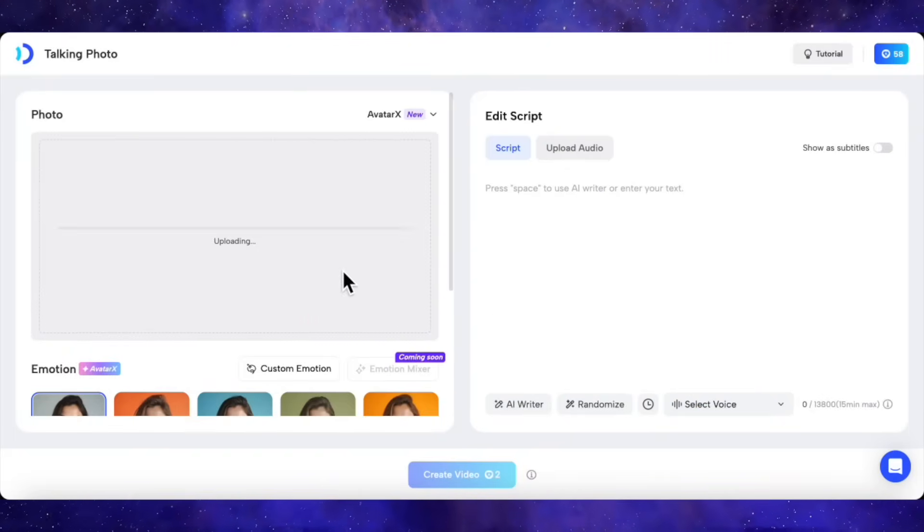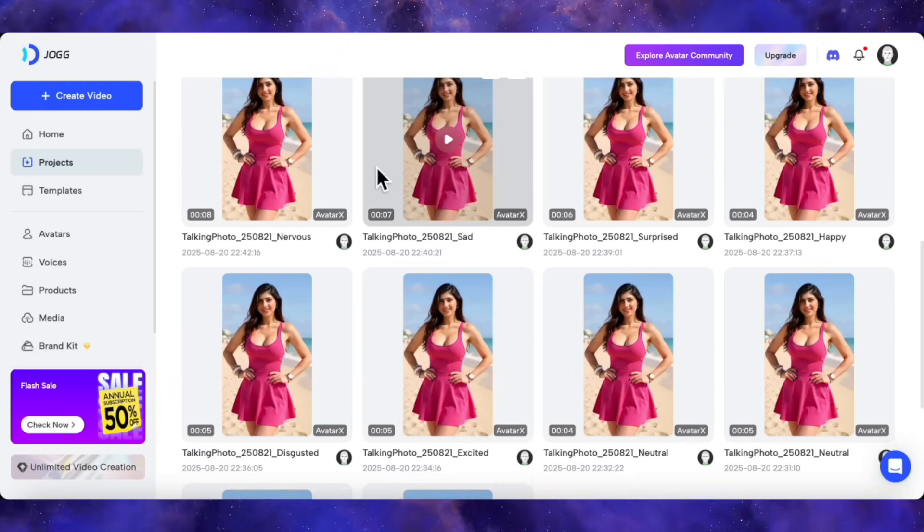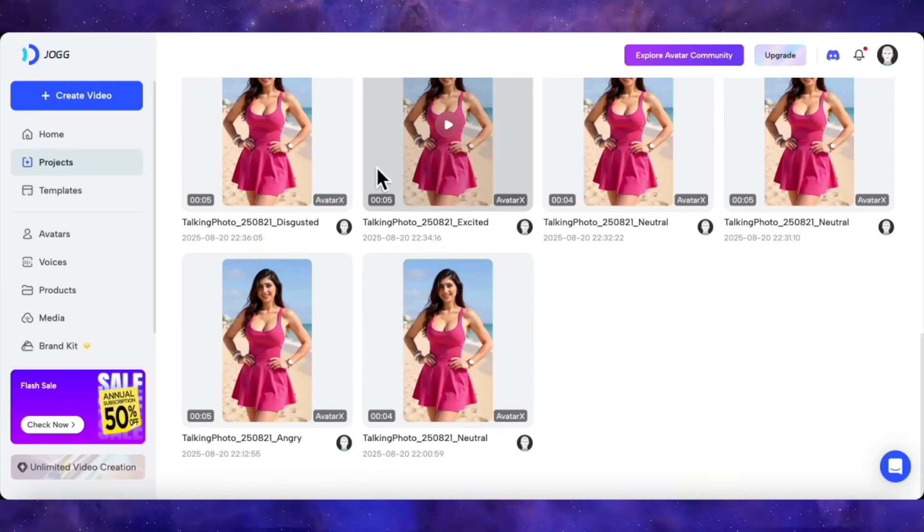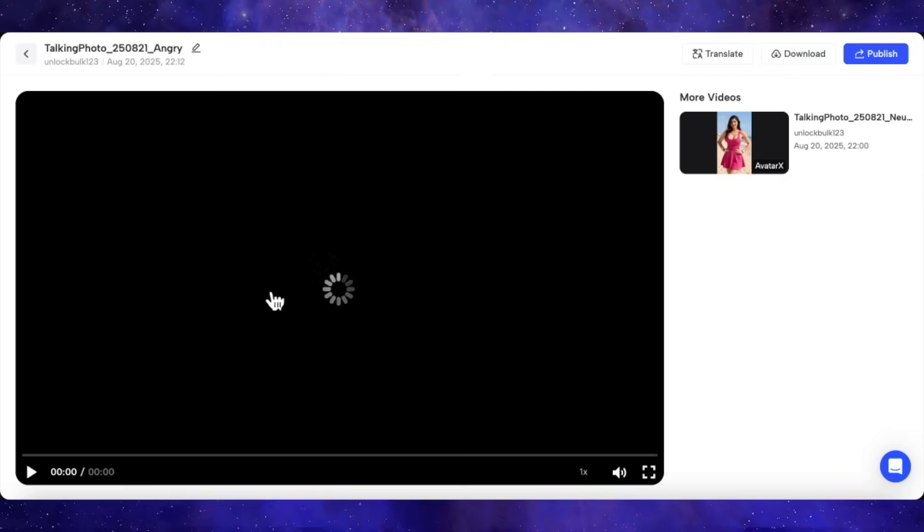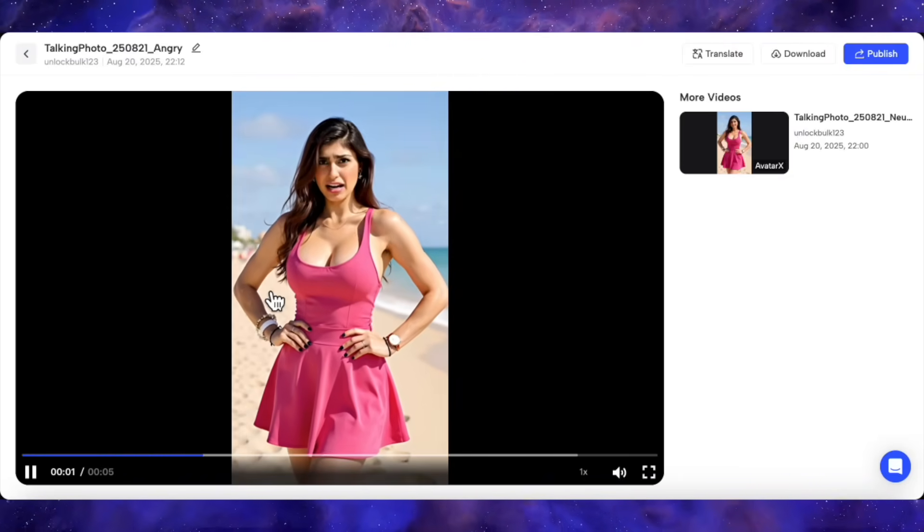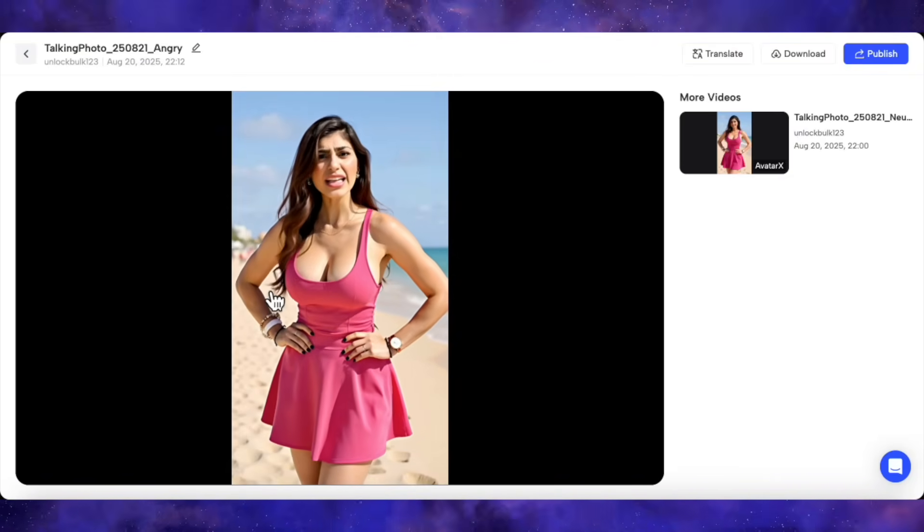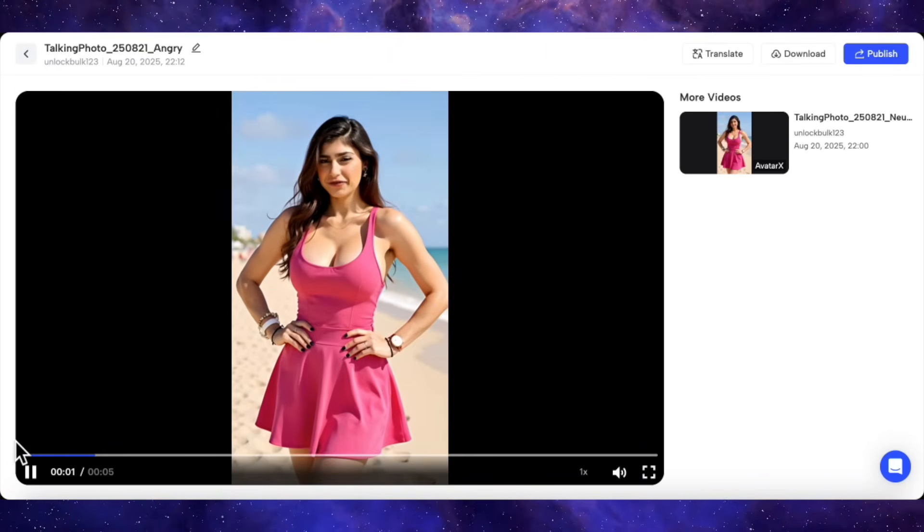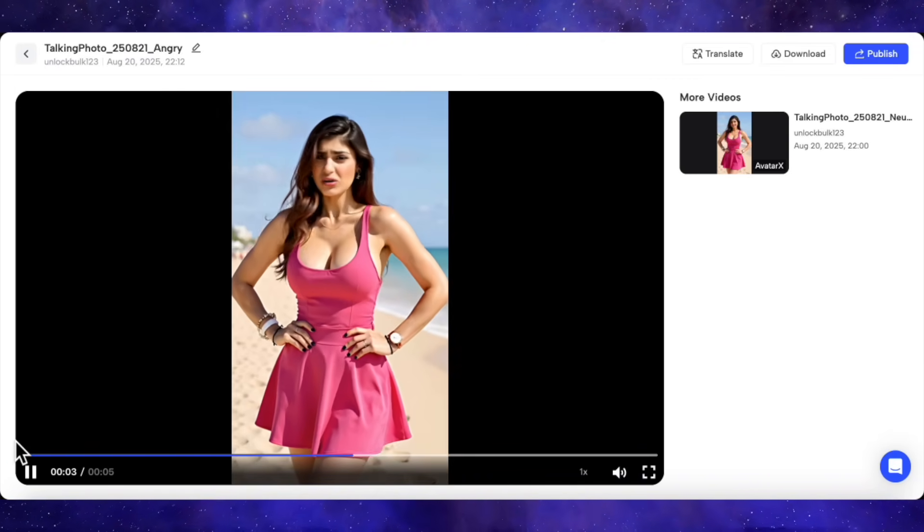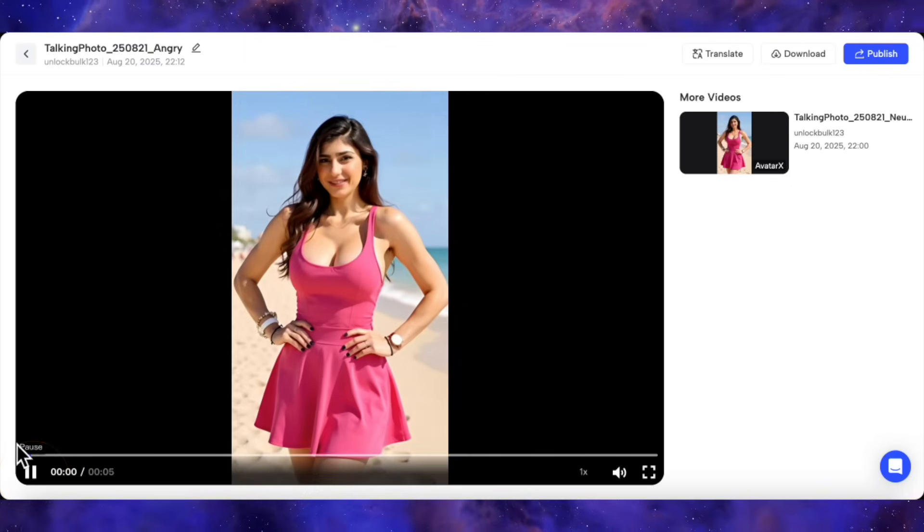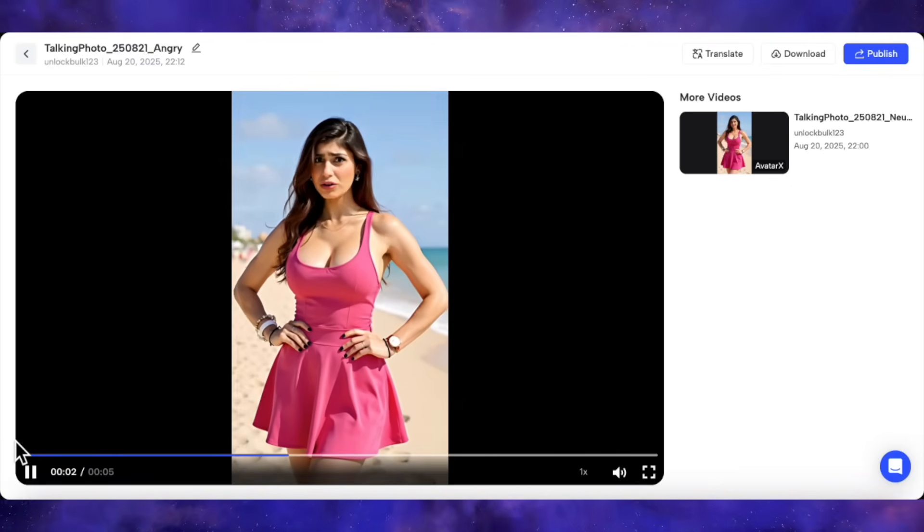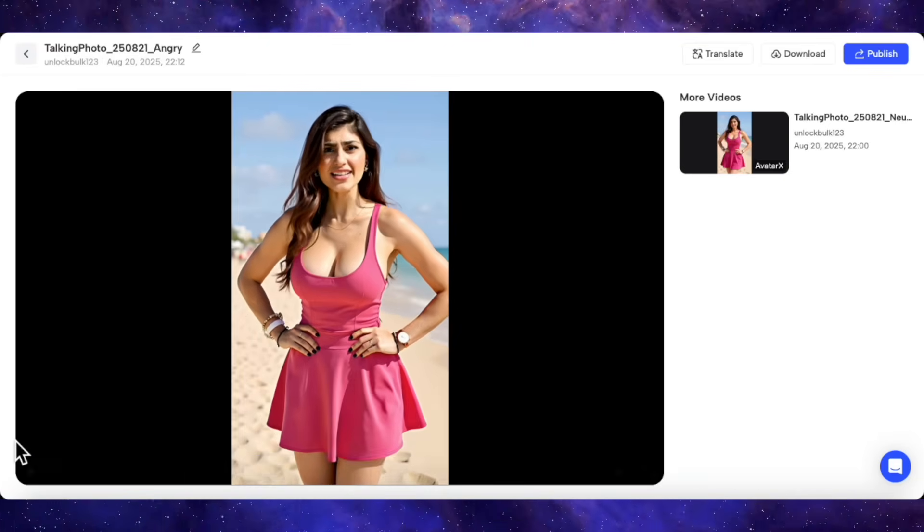So instead of making you watch each one render, I went ahead and queued up a bunch of them, each with a different emotional audio track. We've seen neutral, so let's start with angry. Let's play it. What the fuck? I uploaded a photo, and this is what the AI created? Wow. Okay, the angry emotion is delivered so well. It's not just a cartoonish mad face. It feels genuinely intense, and it perfectly matches the tone of my audio. That's a huge pass.